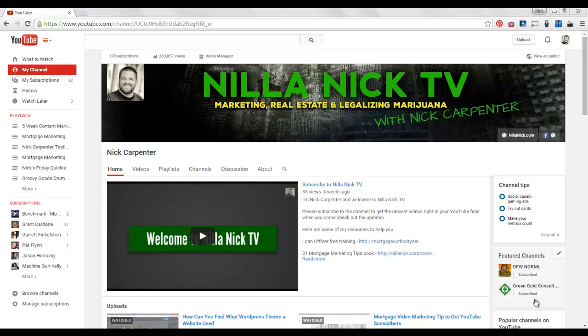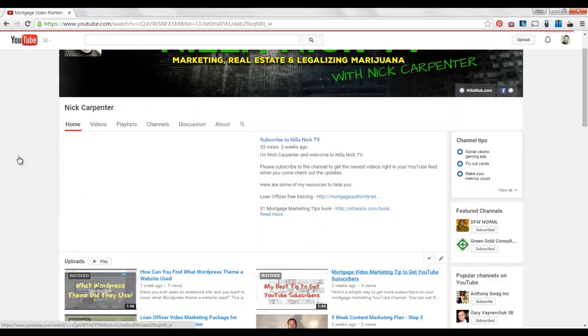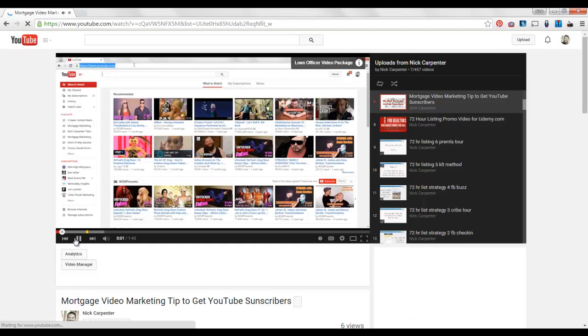What's going on? It's Nick. I wanted to show you this new feature that just was released for YouTube that anybody can take advantage of, and I wanted to show you how to get it set up so you can get more website clicks when people are watching your YouTube videos. Here's an example of what it looks like if we come over here and watch this video.